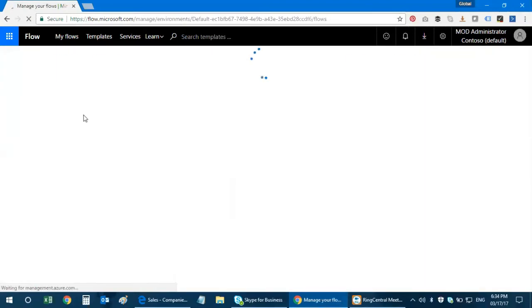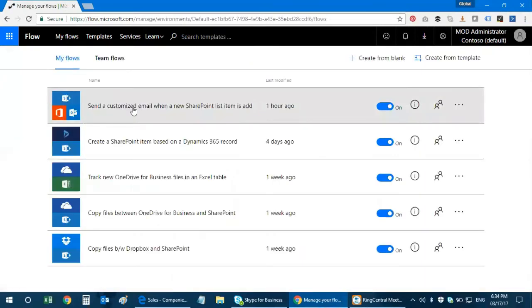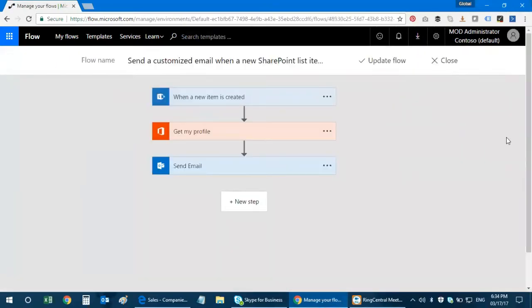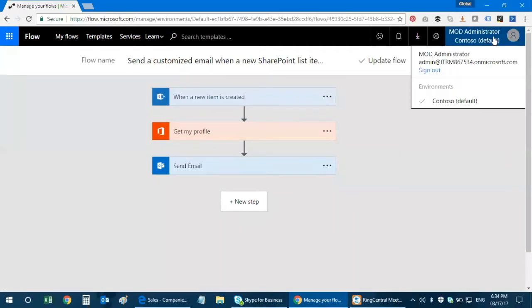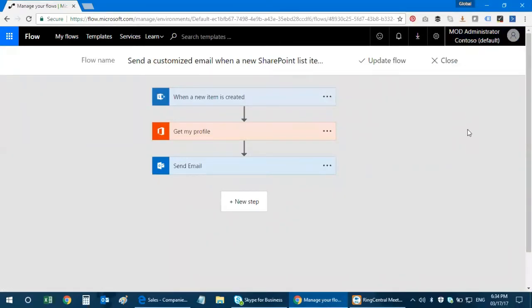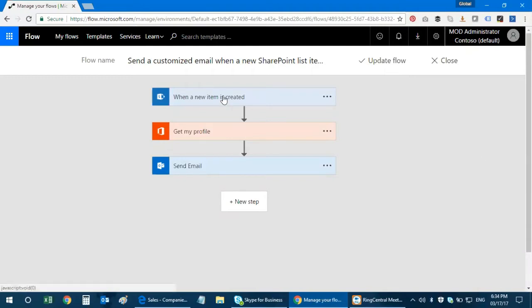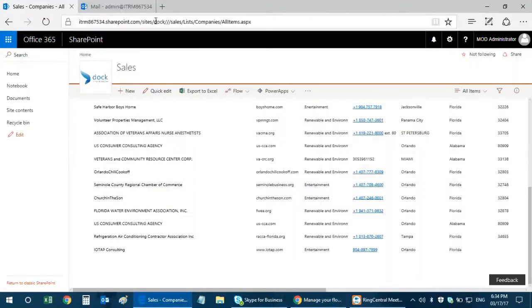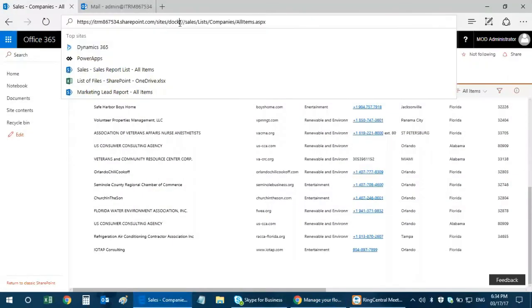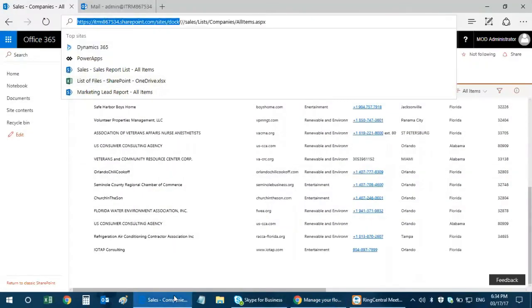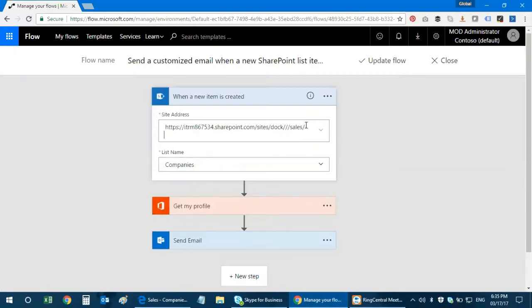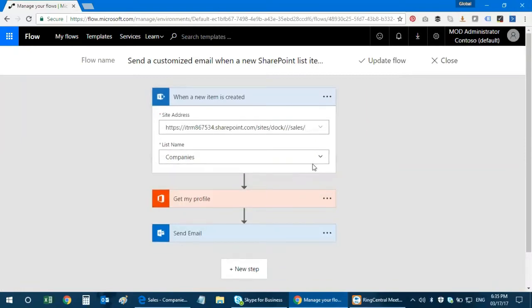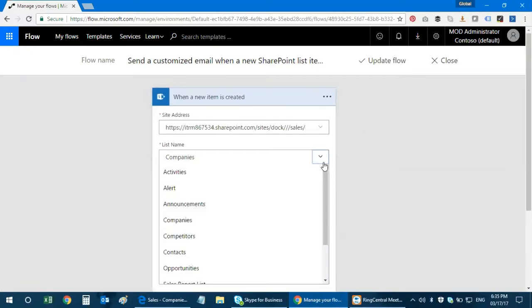I've already configured here, I'm just going to show how it works. You just need to log in with your Office 365 credentials and then it's good to go. When an item is created, you have to copy the SharePoint site.